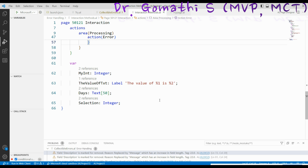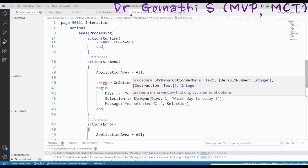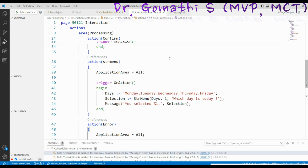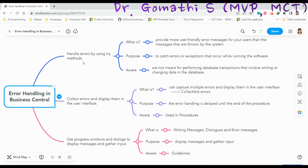These are what we call interaction functions. We use StrMenu to get data from the user, and this is how we use windows, messages, errors, and confirm messages. I hope you understand the concept of error handling methods. If you want to learn about the other two methods — Try and Collectible Errors — please leave a comment and I'll definitely help you with an example. Thank you for your support, see you next week, take care, bye.